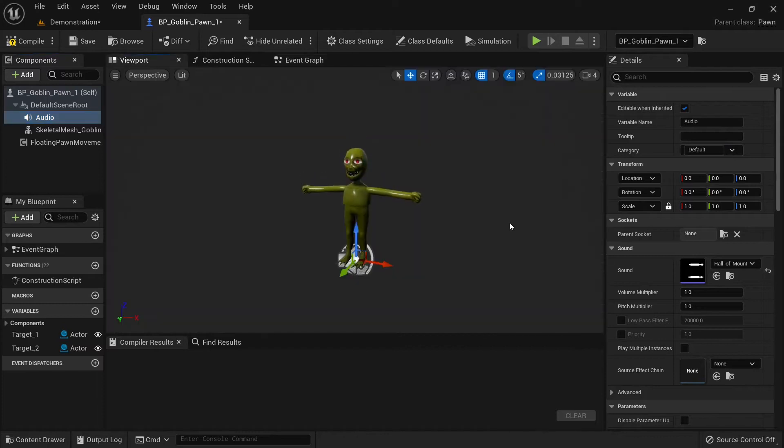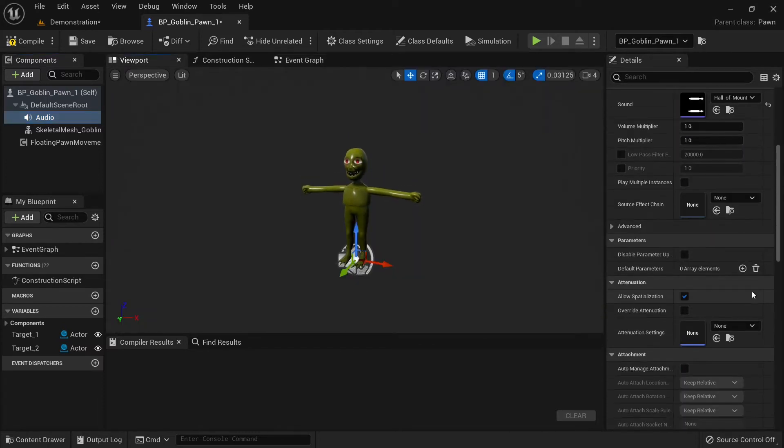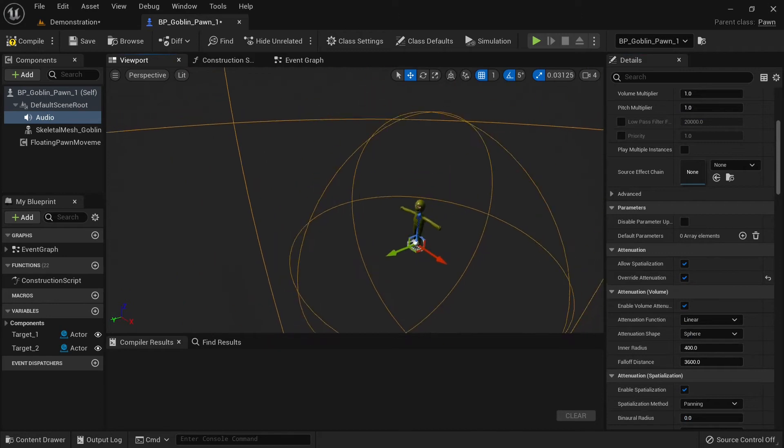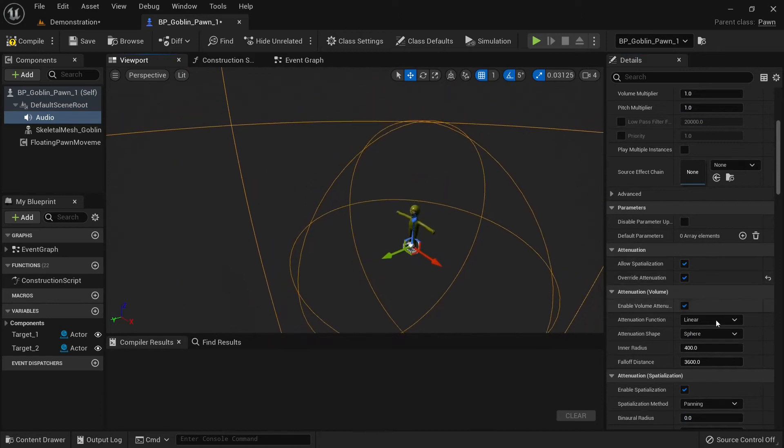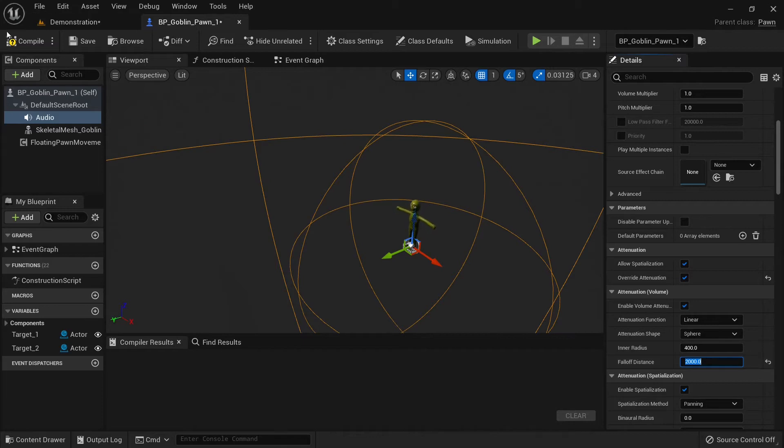And in the viewport we can see our attenuation radius. Let's decrease the falloff distance to 2000. And compile and save.